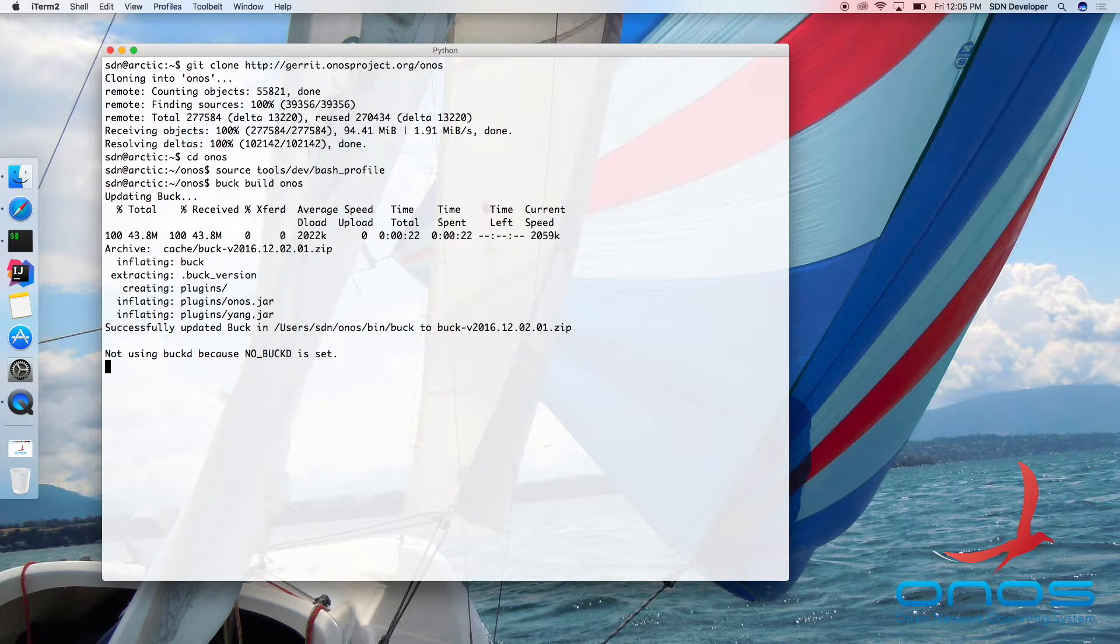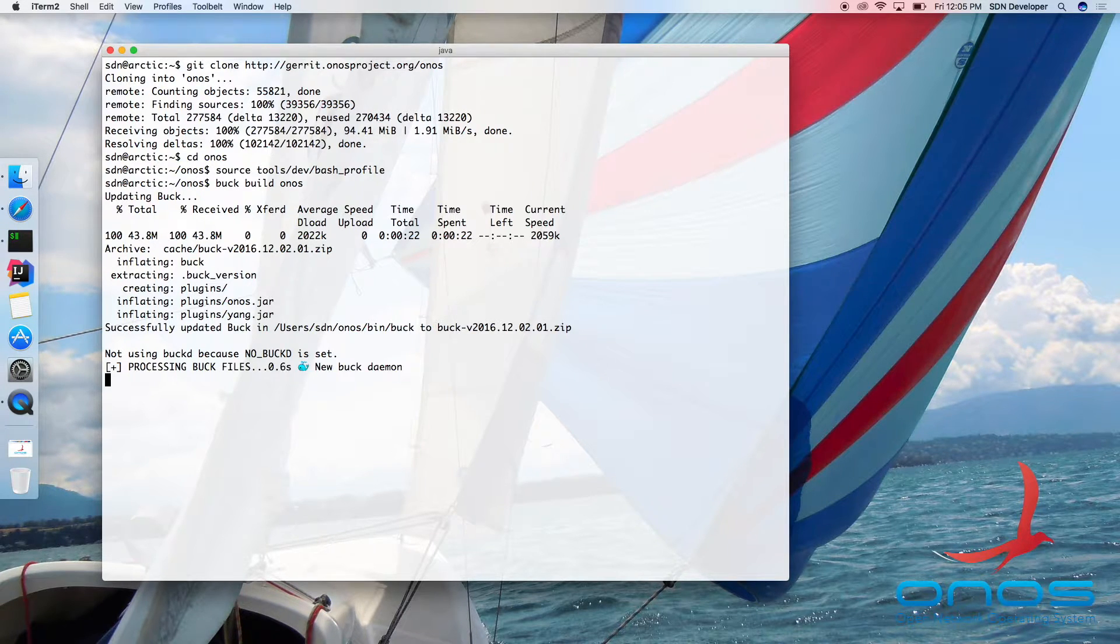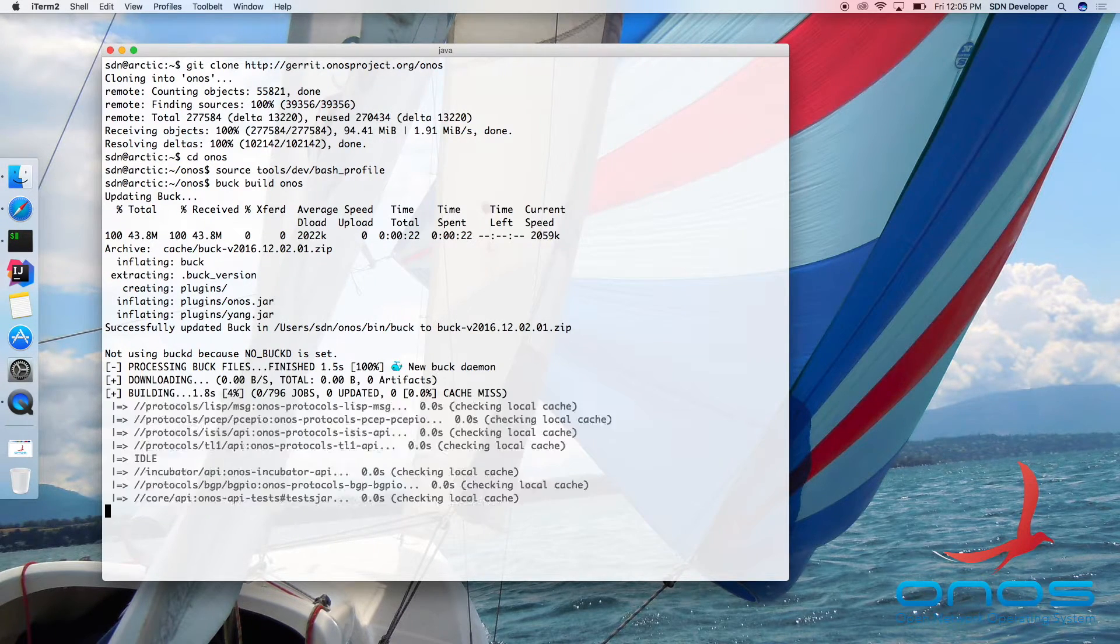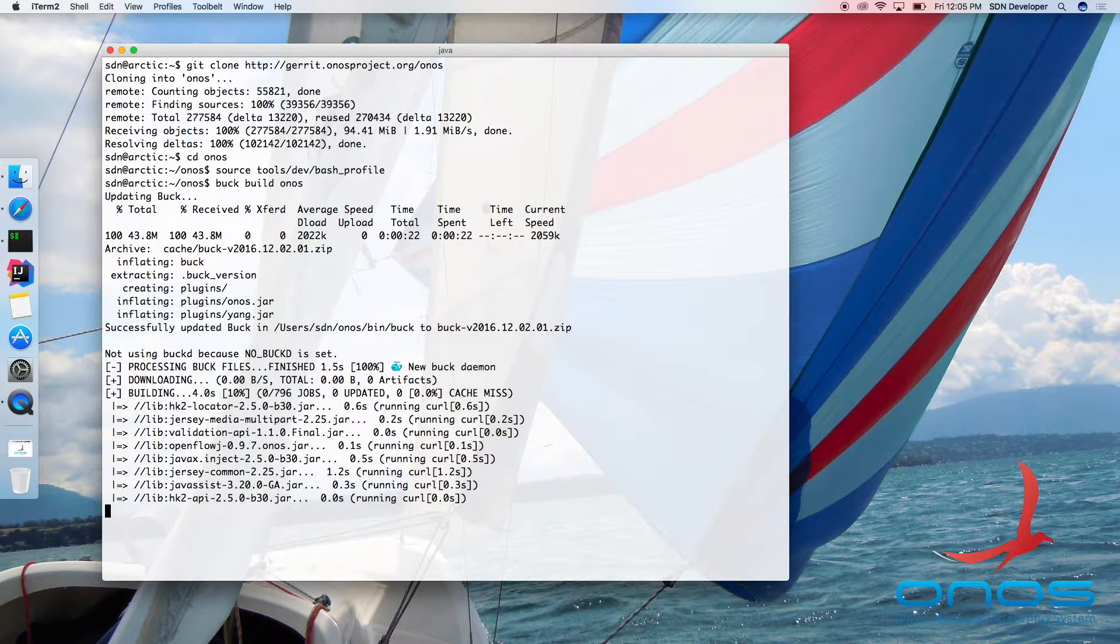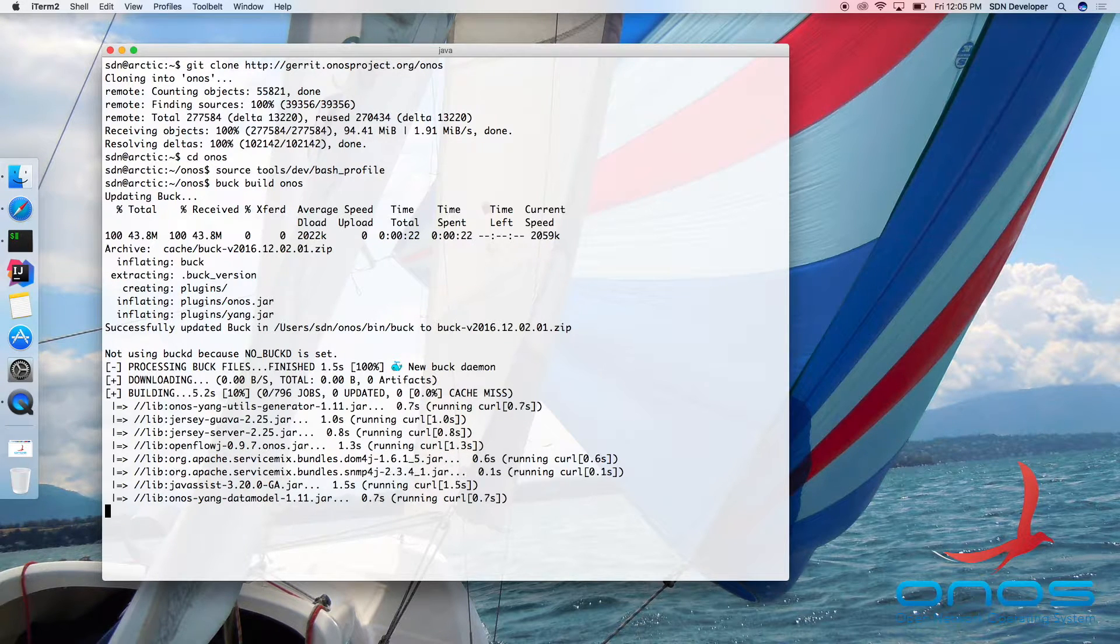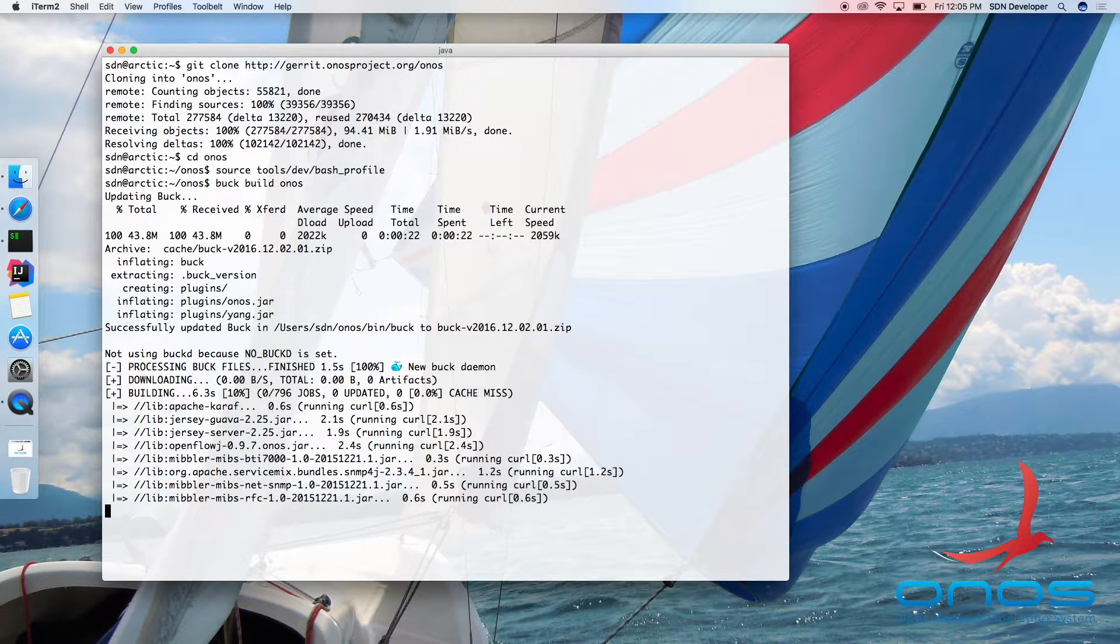Please note that presently, ONOS is built using a custom version of Buck that contains a number of enhancements that will be upstreamed to the official version over time.